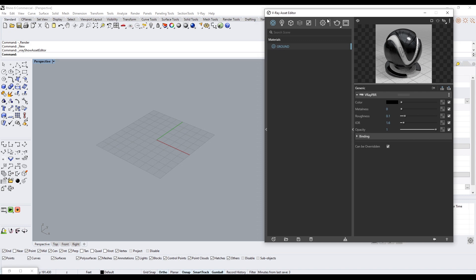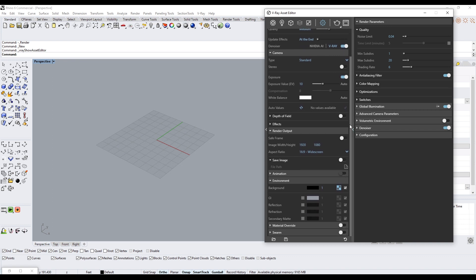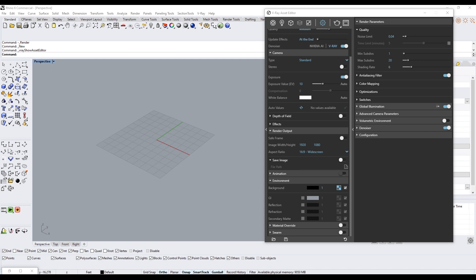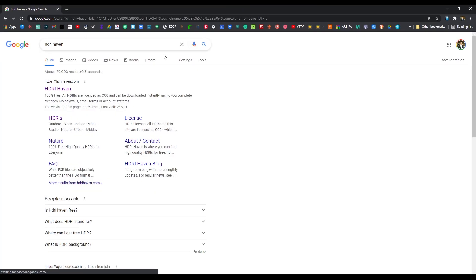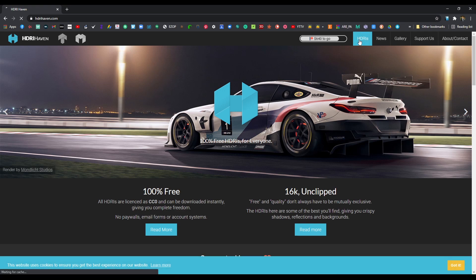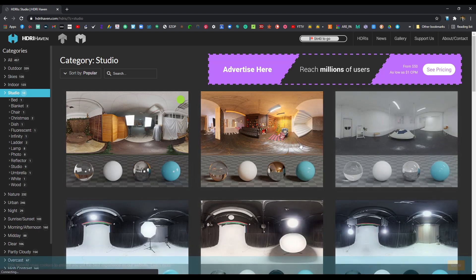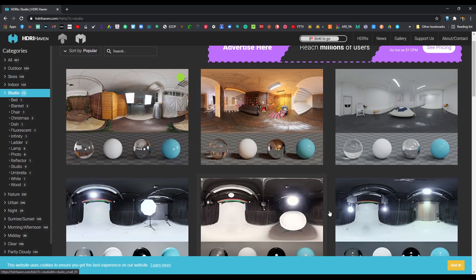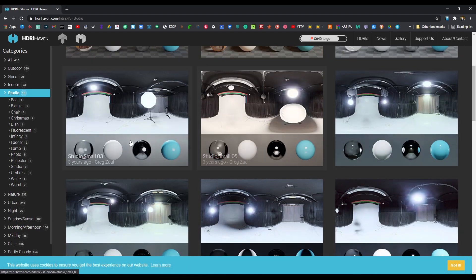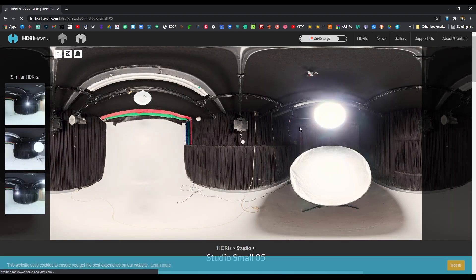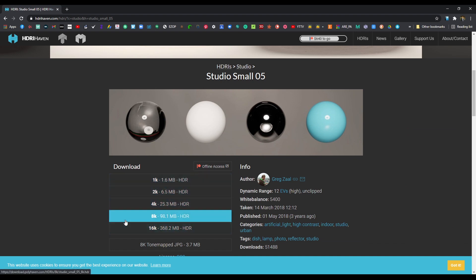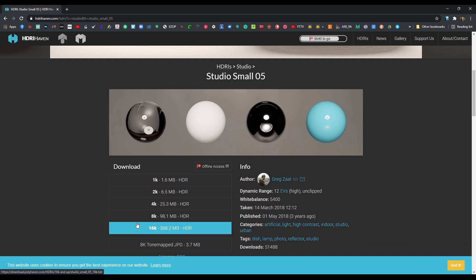With these settings, let's change our environment. One of the things that I would like to share is HDRI Haven. This website has a bunch of HDRIs that are free. You can get like a studio setup. The higher the quality, the longer it'll take to render but obviously better reflections and better lighting. I'll keep it at 4K.